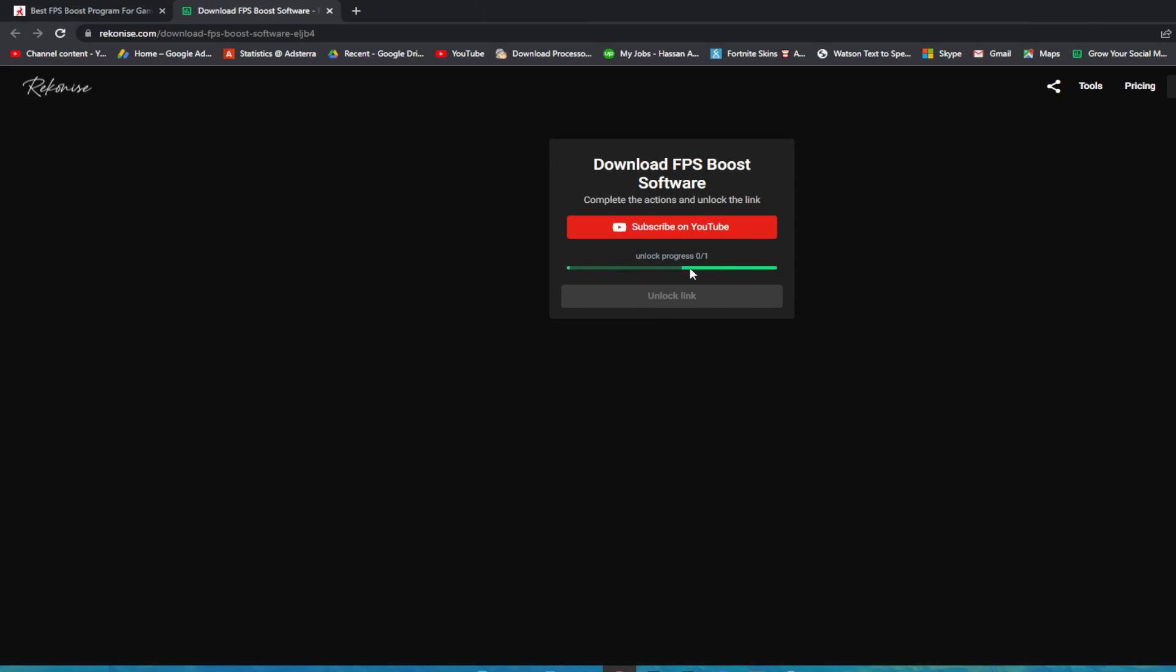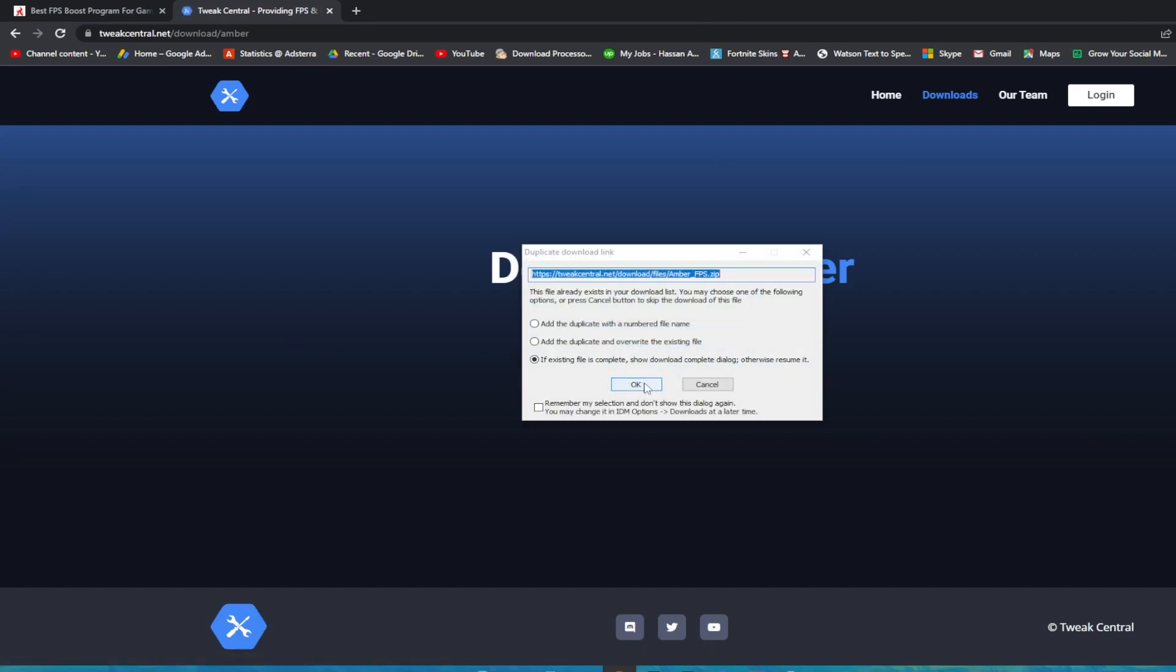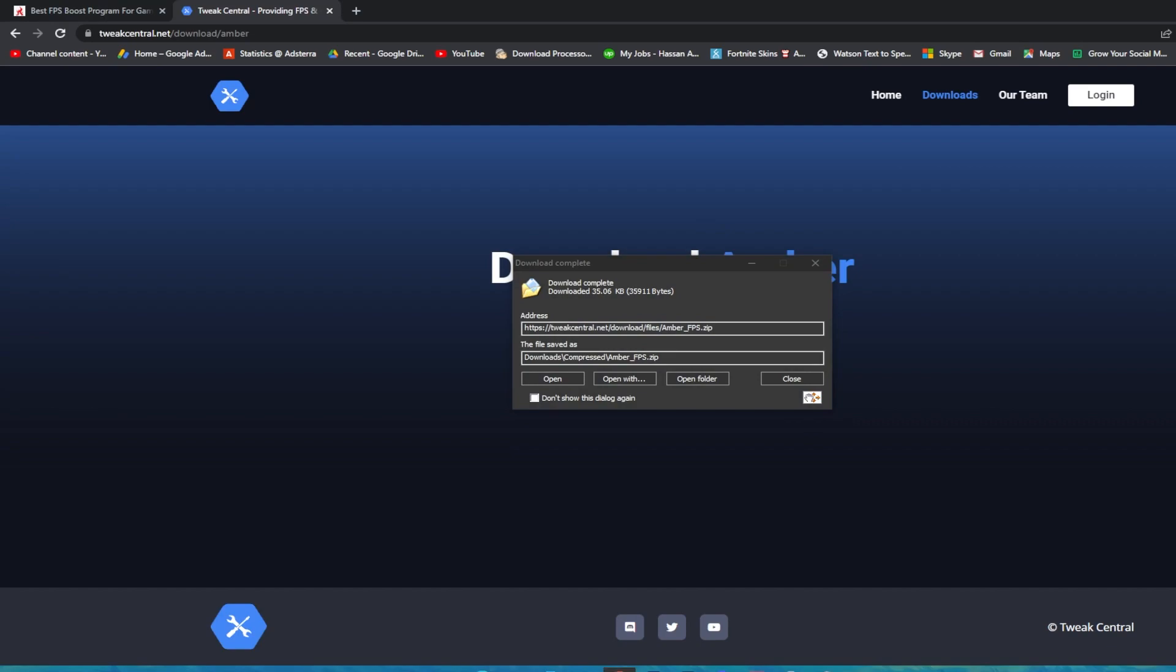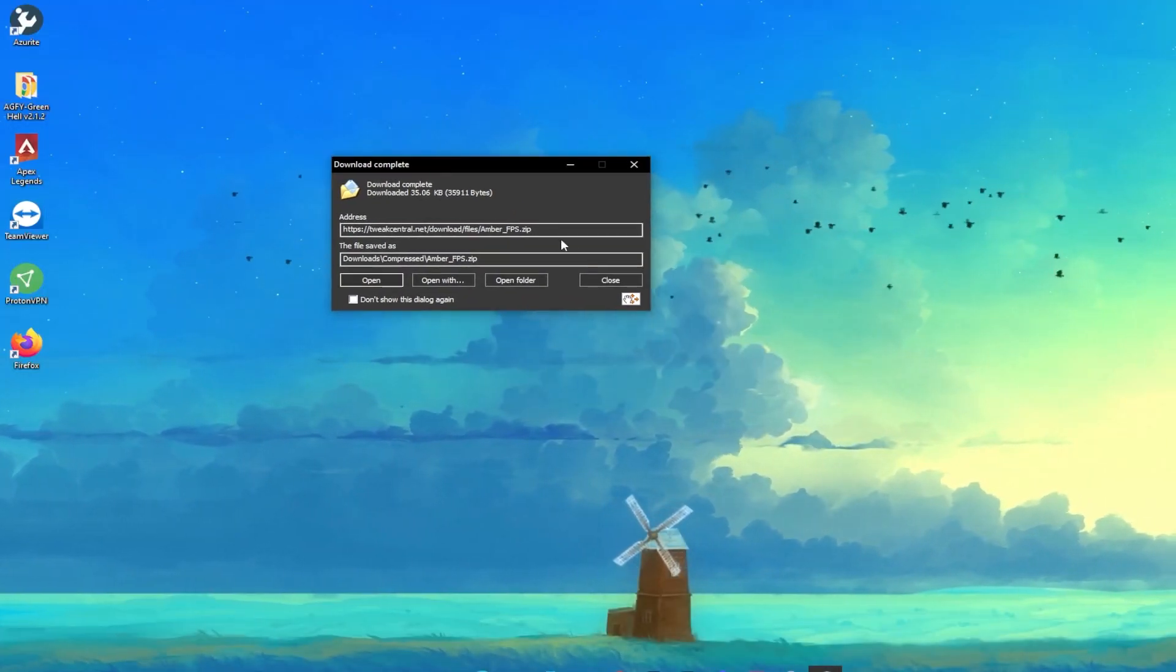Once this link is unlocked, you need to click on this unlock link button, and that will take you directly to this website. Click on this download button and download the software on your PC. Once I click on this OK button, here the software is downloaded.